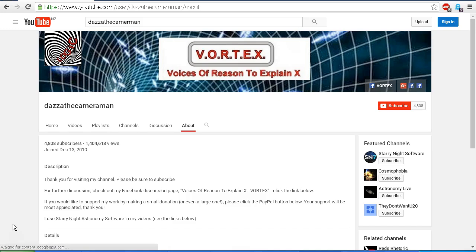As always do check out my Facebook discussion page Voices of Reason to Explain X or Vortex you'll find a link in the description area. Thank you for watching.